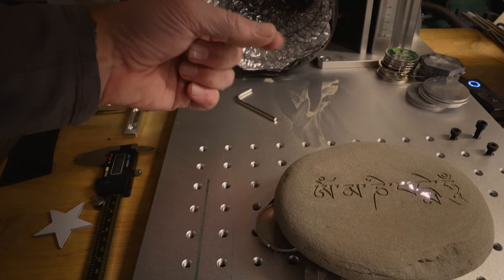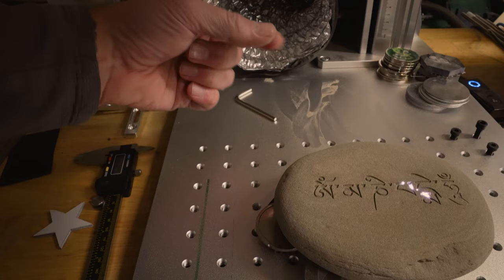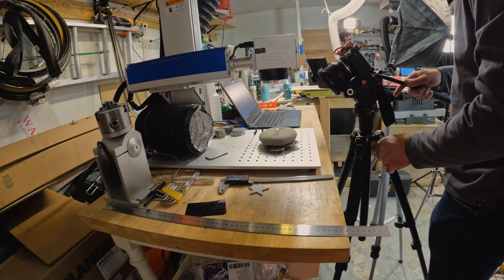See all the dust that it's creating. That's stuff that you would be breathing in if you didn't have a good ventilation system.